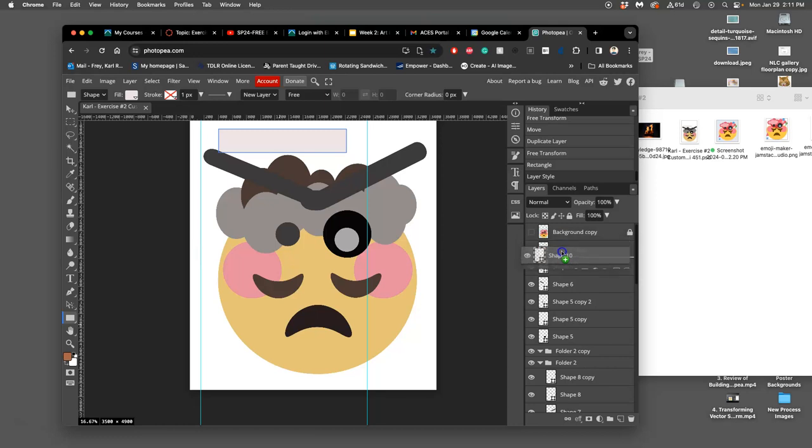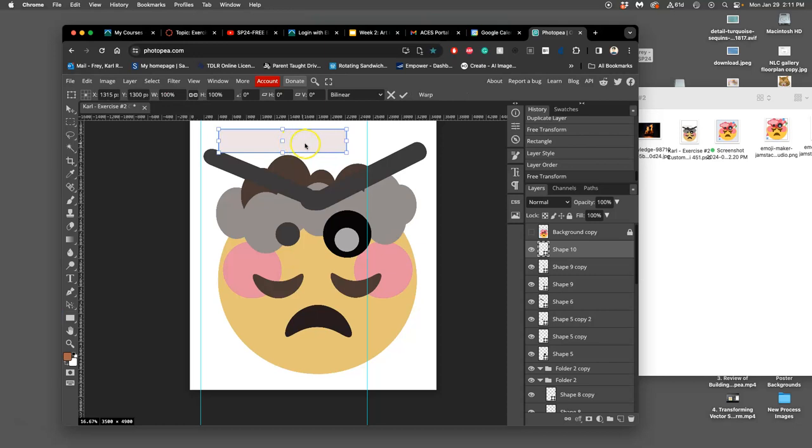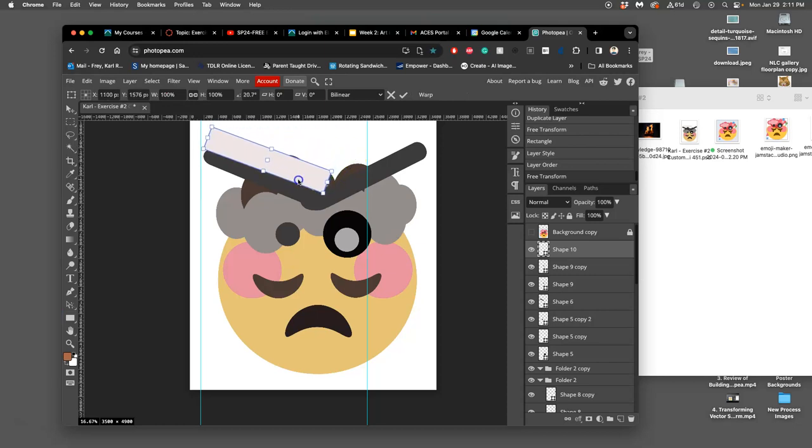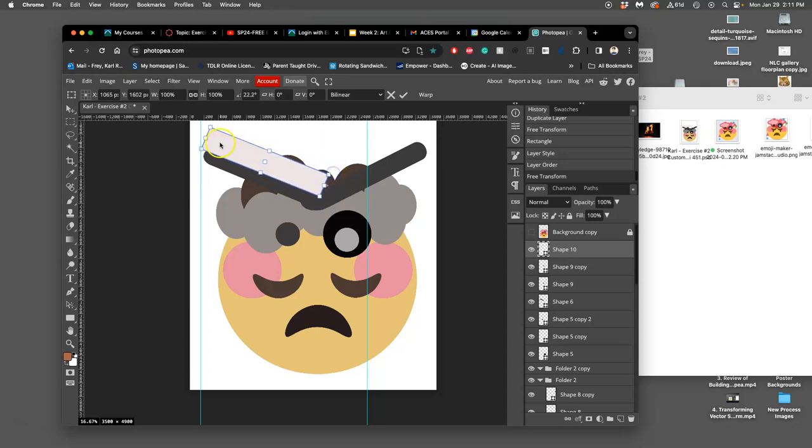I already have a lot of shapes, right? And then I'm going to Option-Command-T just to rotate it and set it into my book. Look at that.